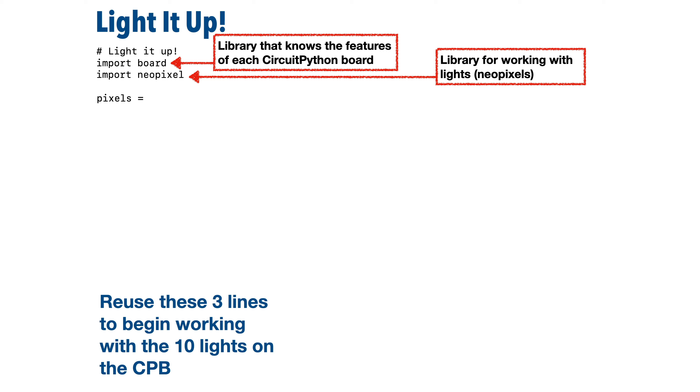Now in the line below that, we type in pixels all lowercase and an equal sign. Now pixels is the name that we're using to refer to the group of 10 lights that are on our CPB. And after the equal sign, we'll put in the code that we use to set up and configure those lights.